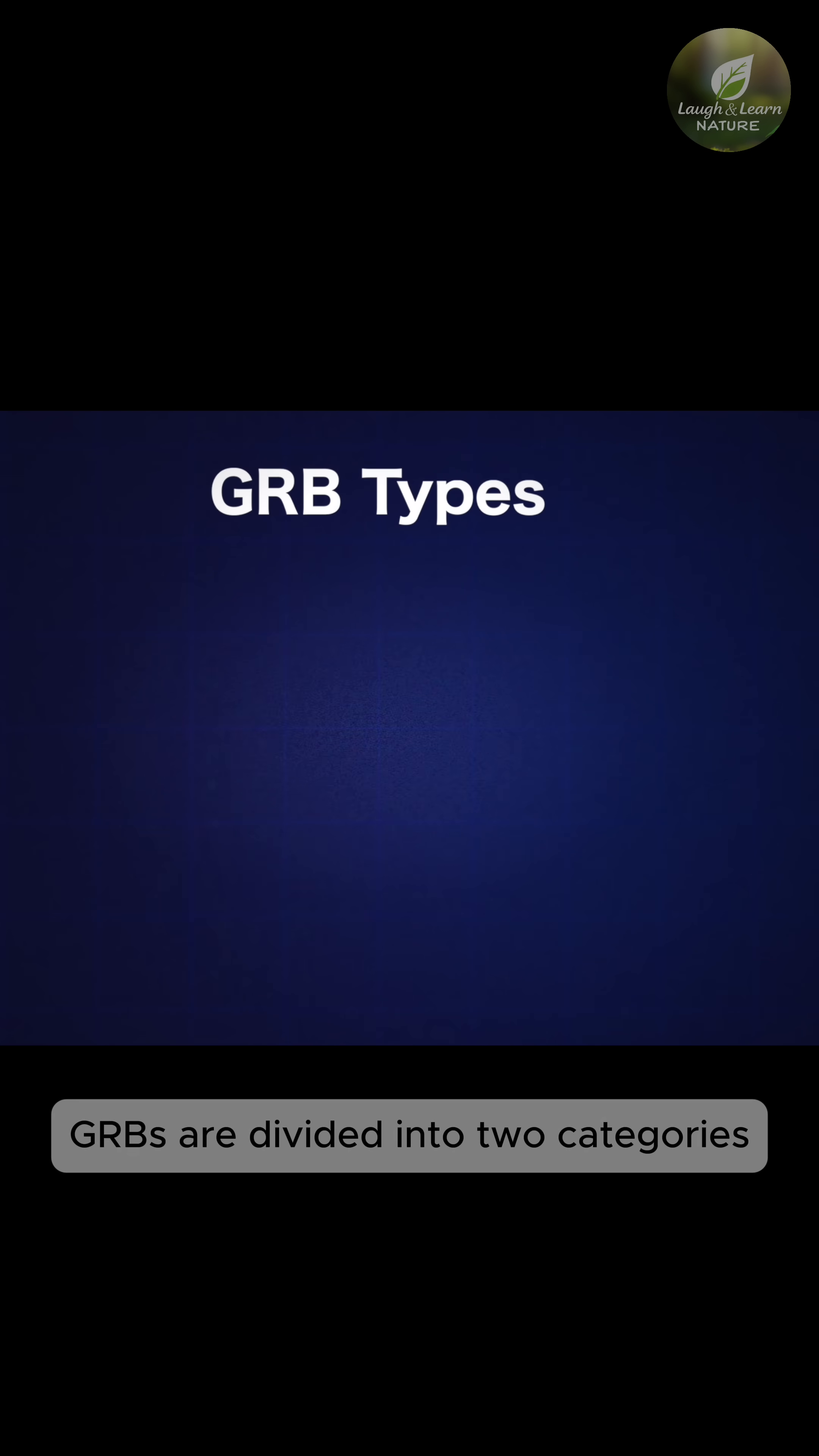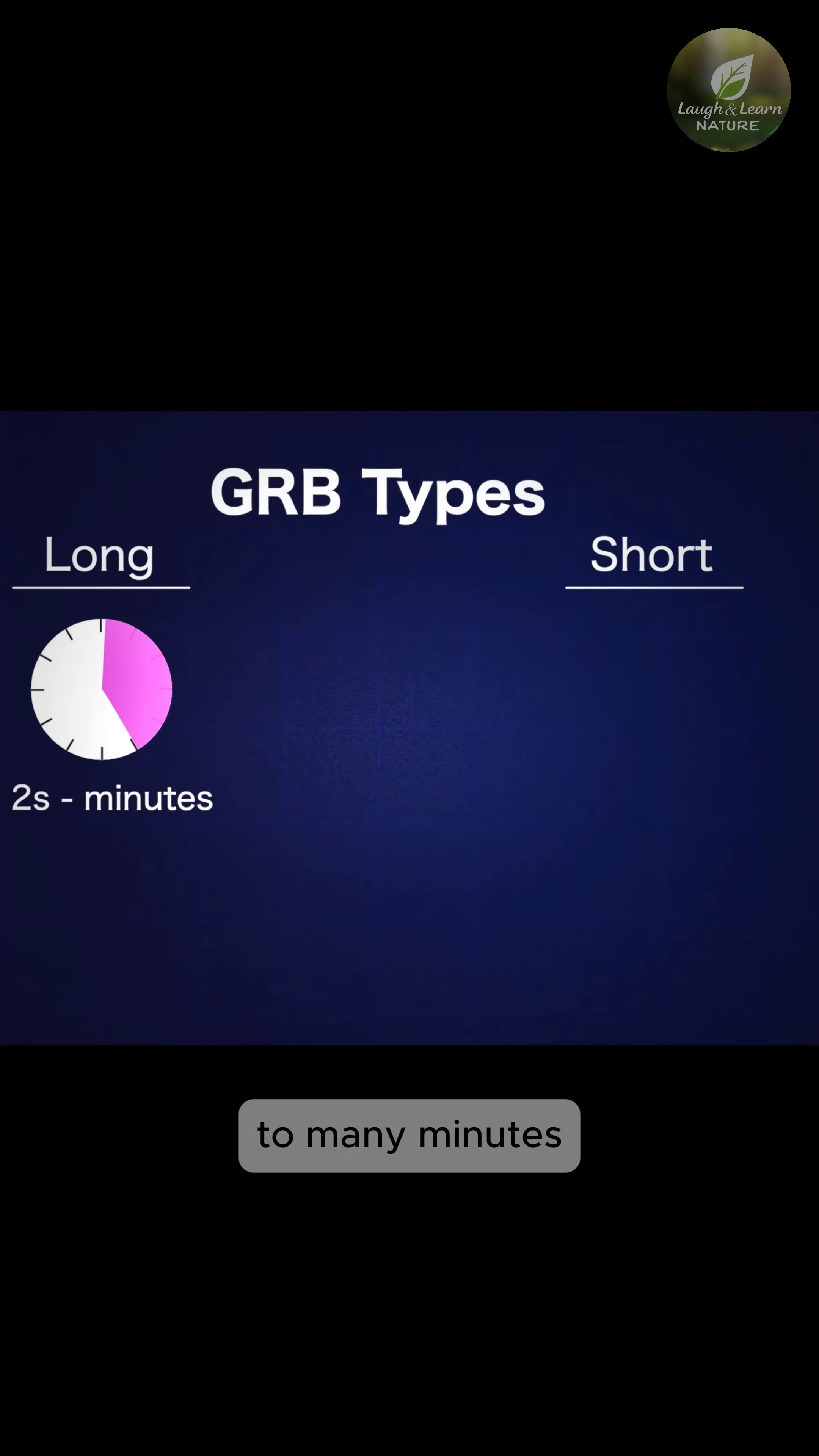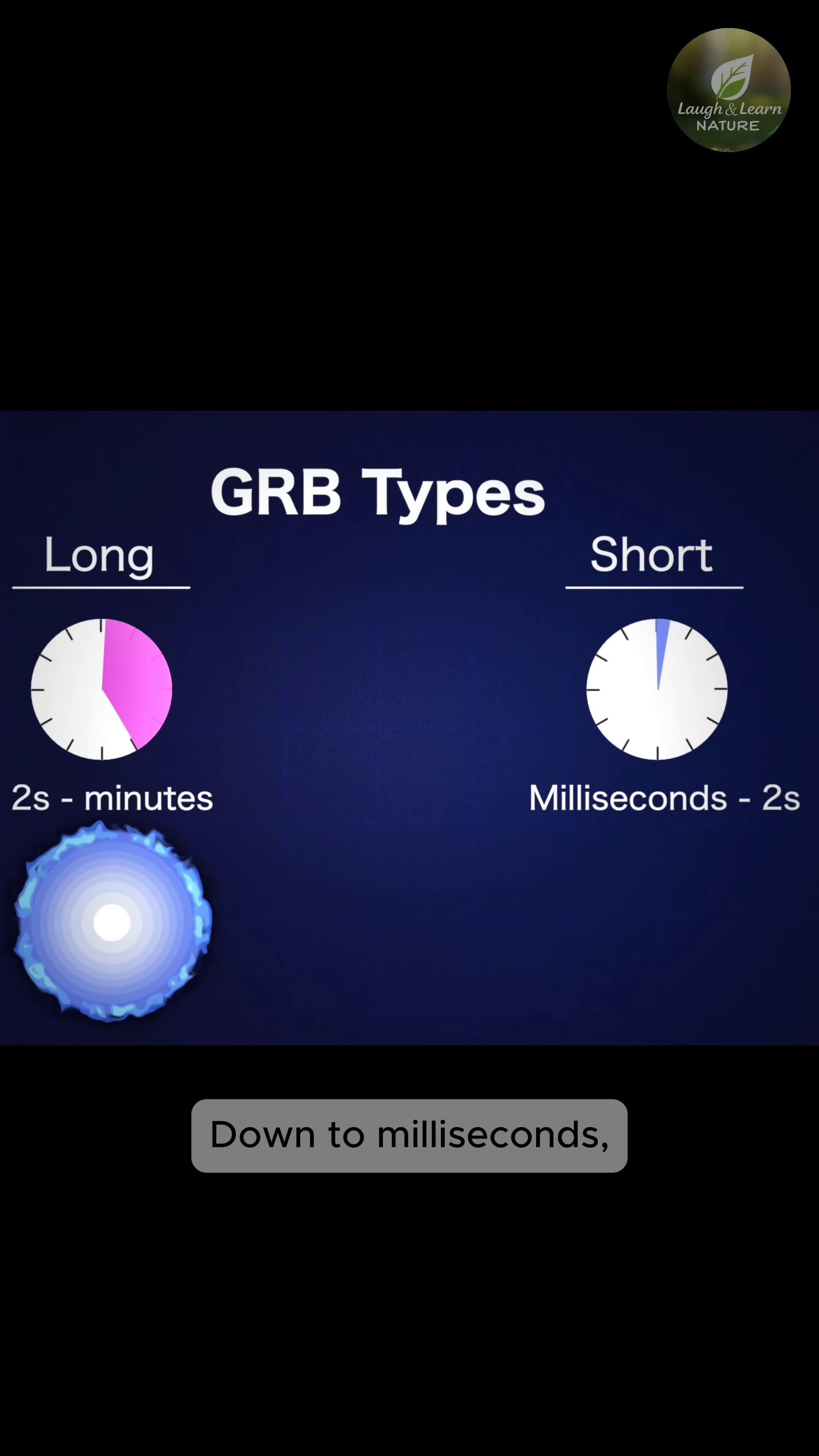GRBs are divided into two categories, long and short. Long GRBs last from several seconds to many minutes and are caused by the deaths of massive stars. Short GRBs last less than two seconds, down to milliseconds.